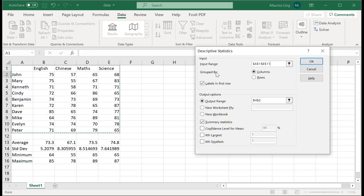So what I want is I highlight the whole input range. Then I say group by rows or columns, that means I want to calculate either rows or columns. So if I calculate rows, it will give me the average marks for English, Chinese, maths, and science because I highlighted the labels as the first row, so it will treat the first row as a label.